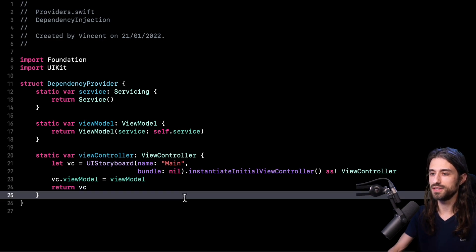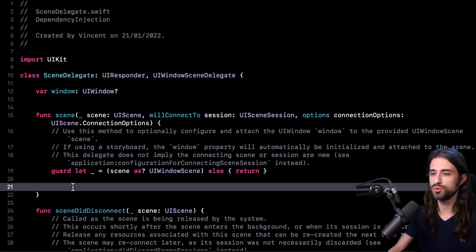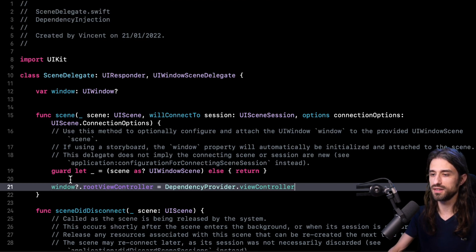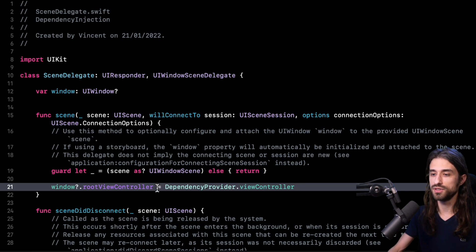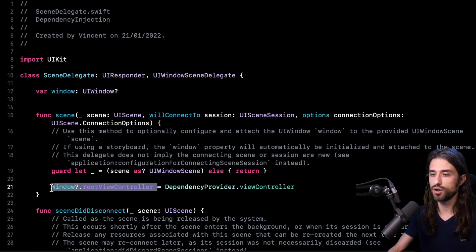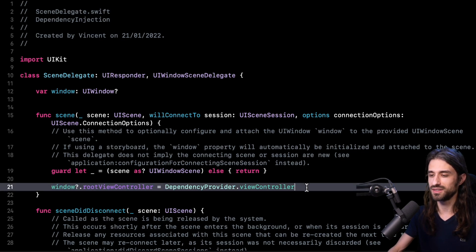To make all this code work, there is just one last thing I need to do. I go into my scene delegate and at the entry point of my app, I paste a line of code to use my DependencyProvider to instantiate my view controller with all its correct dependencies and use it as the root view controller of my window.